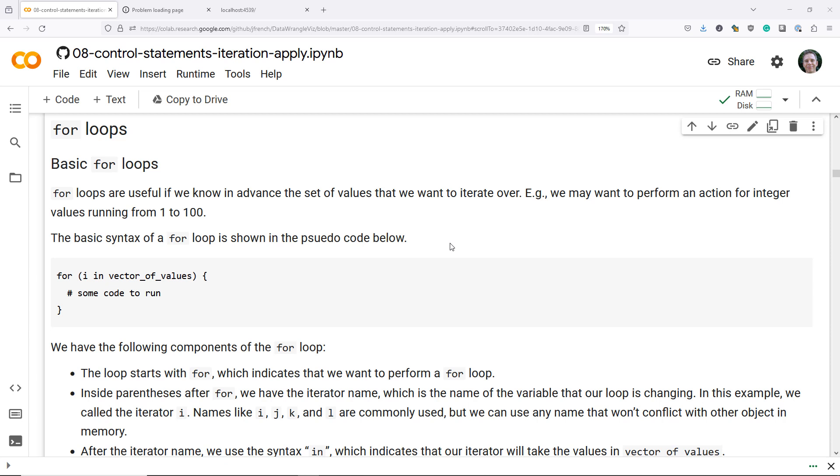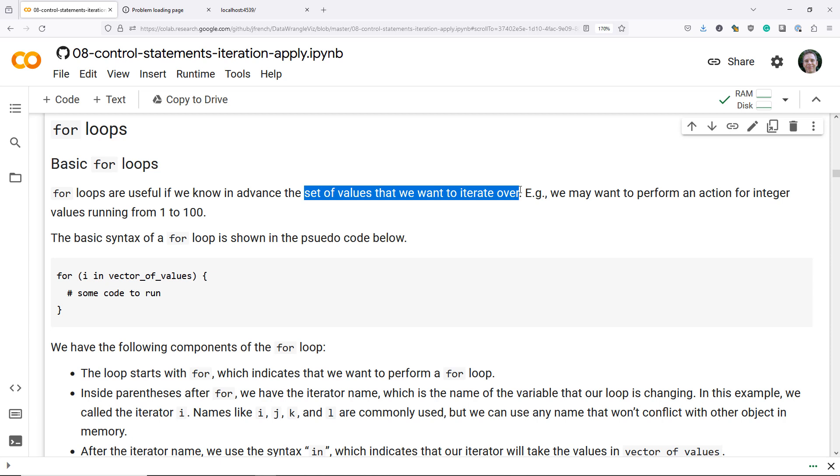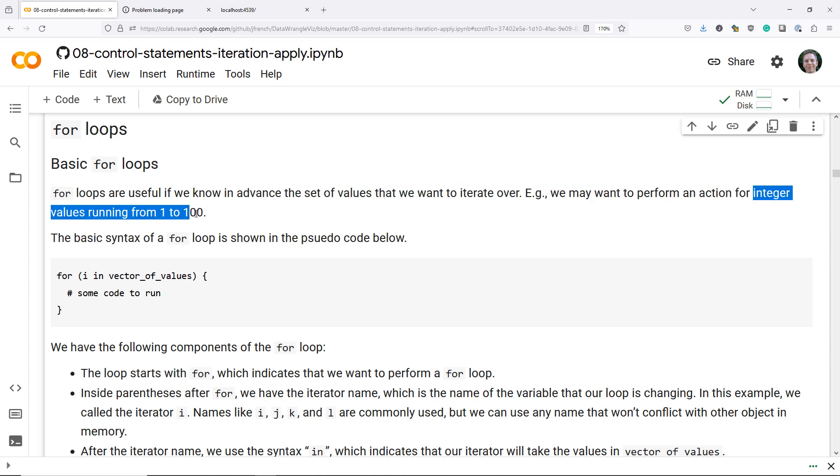Let's talk about the basics of for loops in the context of our programming. When are for loops useful? For loops are useful if we know in advance the set of values we want to iterate over. For example, we might want to perform an action for integer values running from 1 to 100. In that case, because we know the values we want to iterate over ahead of time, the for loop is going to make a lot of sense.